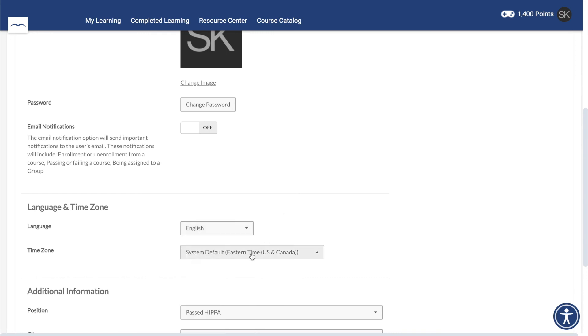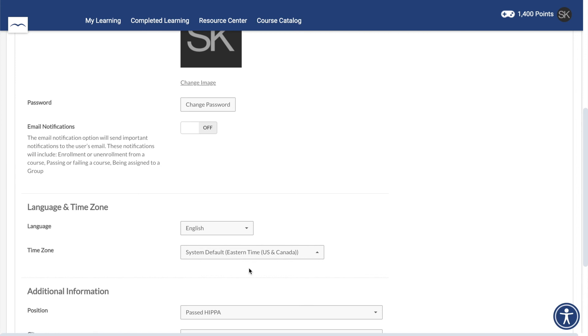You'll find the time zone setting underneath Language. This is probably the most important setting, as it will ensure that you see your due dates and other important information correctly.